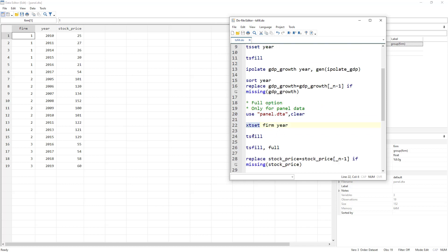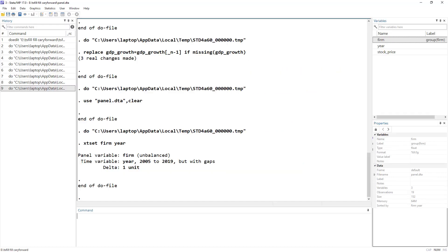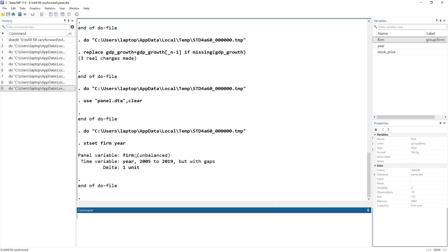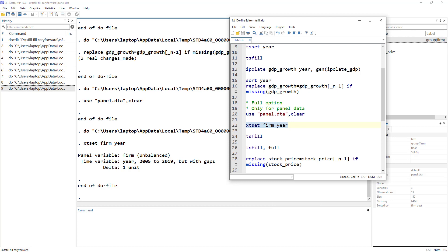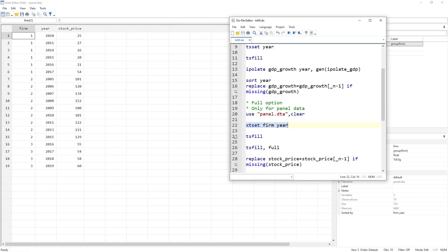Before using tsfill, we need to tell Stata it is panel data using the xtset command: xtset firm year — specifying the panel variable and the time variable. Stata now recognizes this as an unbalanced panel. We will use tsfill — first I'll show tsfill without the full option, then I'll show the full option.